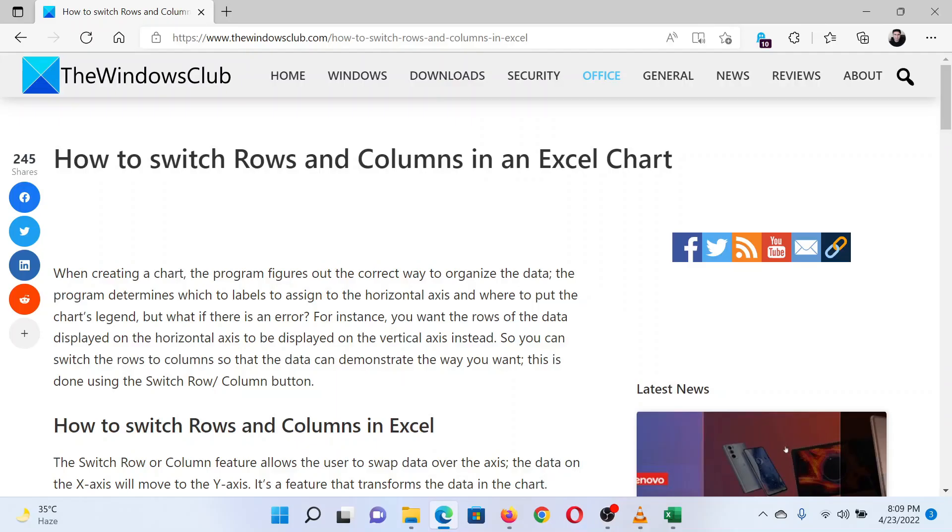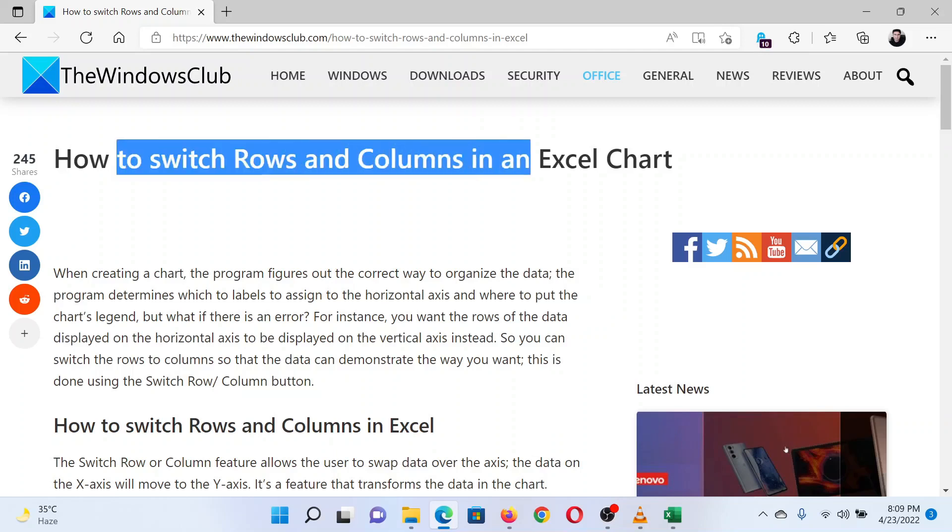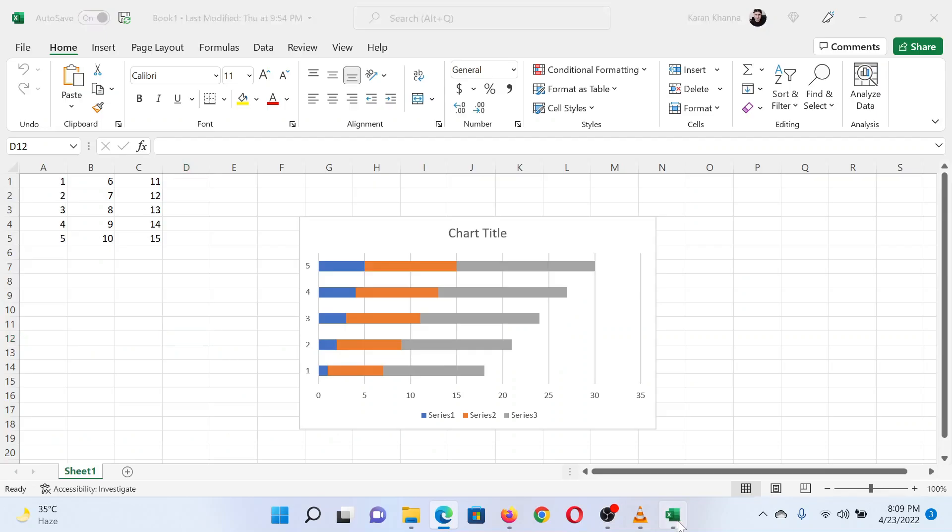This is Matthew from the Windows Club. If you wish to switch rows and columns in an Excel chart, either read through this article on the website or simply watch this video. I will guide you through the procedure.